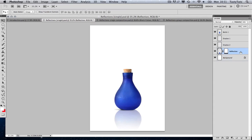On the reflection layer there is an opacity mask applied. If you're not sure what this is, I will show you how to create this very shortly. So let's go ahead and create this.